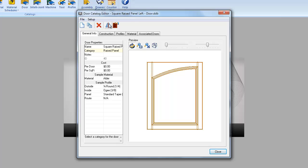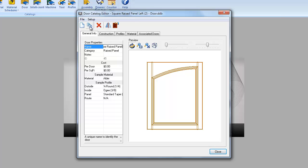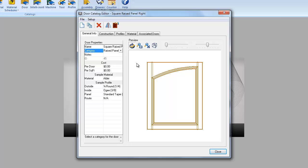So I'm going to mirror the image back. Now I'm going to create a copy of this door and it is called left panel number two. We simply change the name to square raised panel right. Now I can mirror the image of this door.